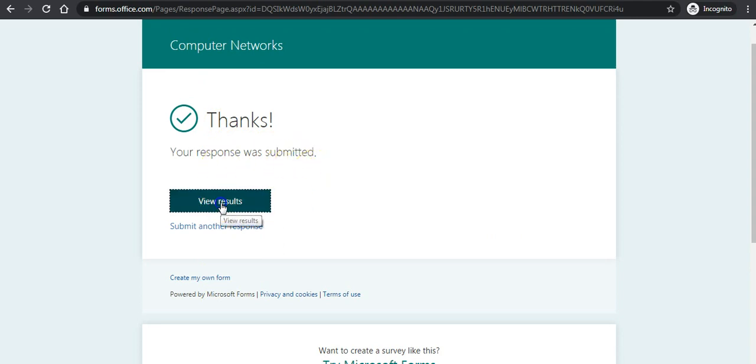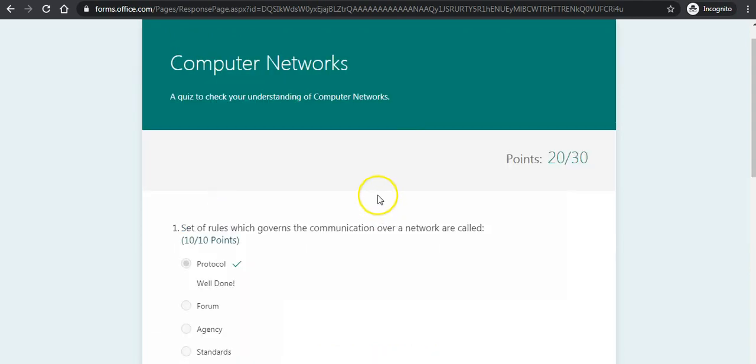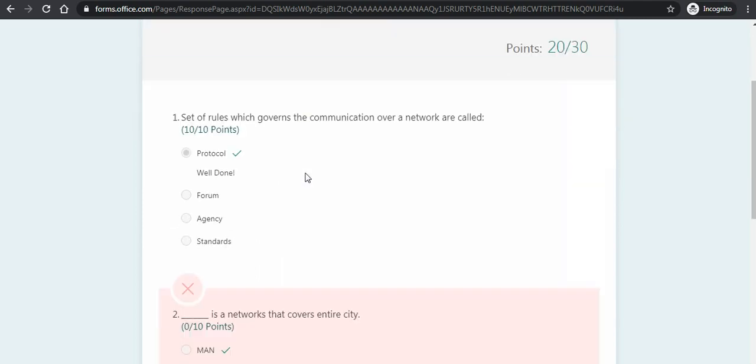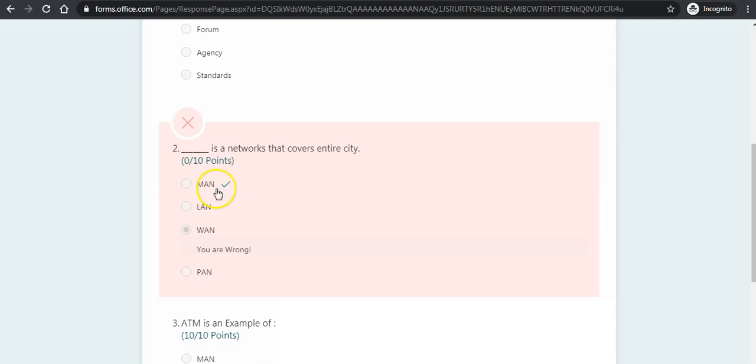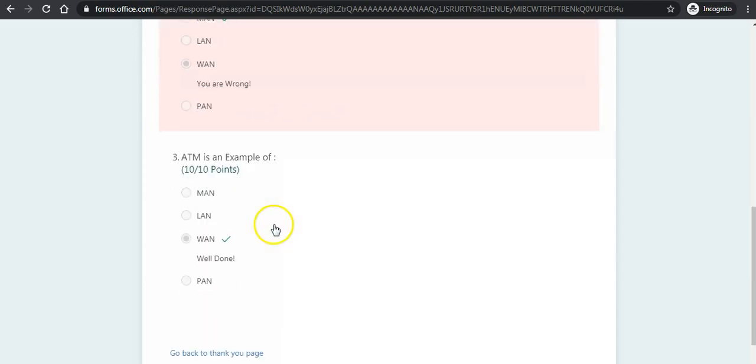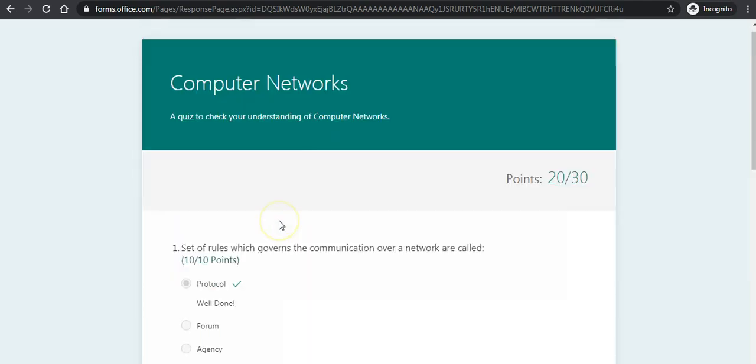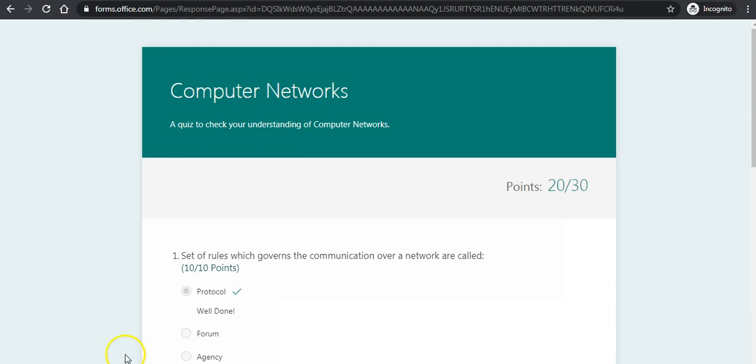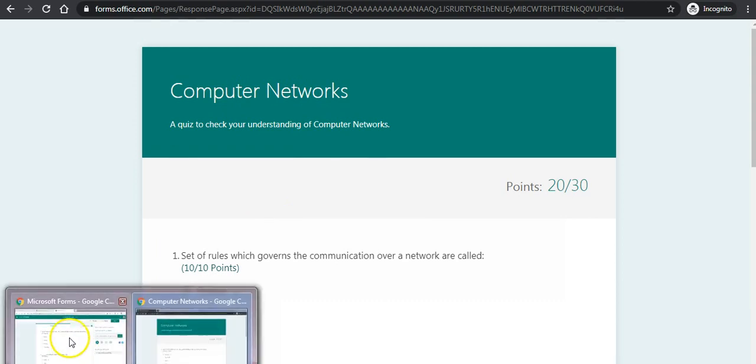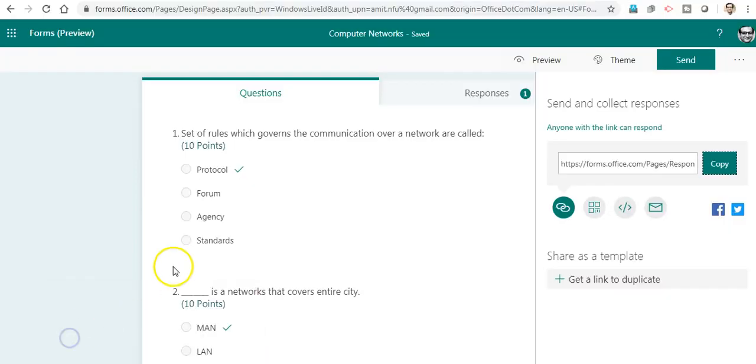Now I want to view the result. The result is 20 out of 30 points. The first question is correct and 'Well done' is the message I am getting. For the incorrect one, I am getting 'You are wrong' and it shows the correct answer. This is the way I am making it interactive. We can add more features to make it more customized, tricky, and interactive.